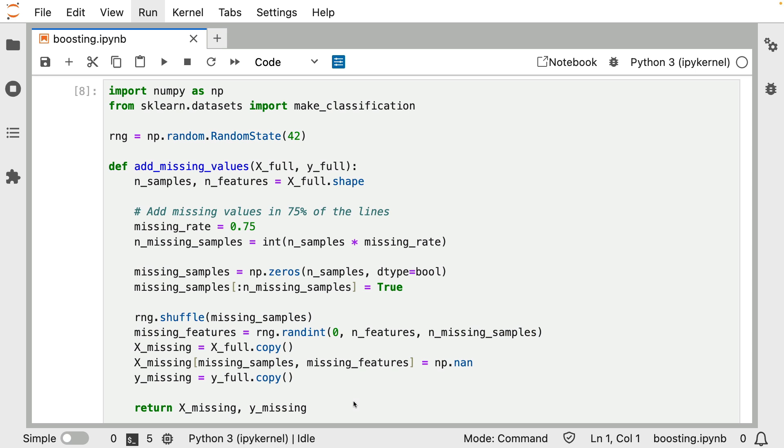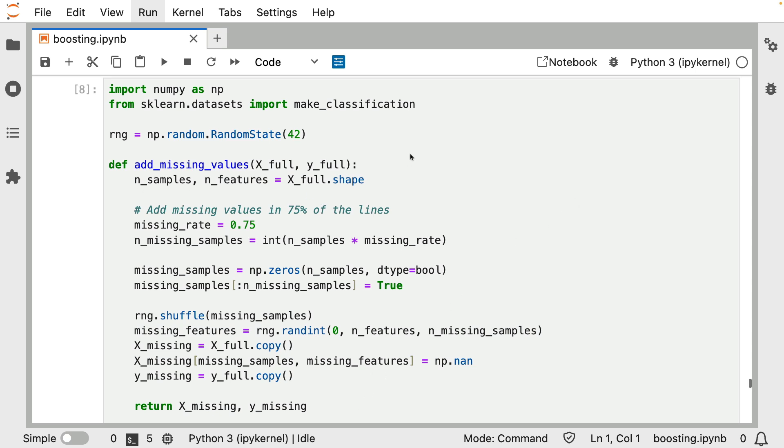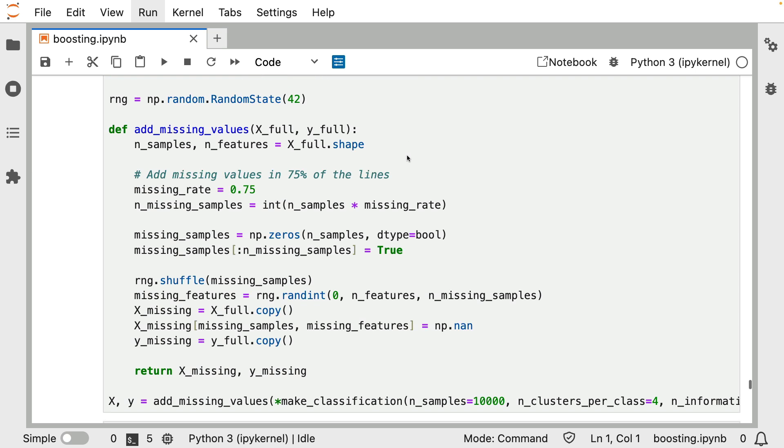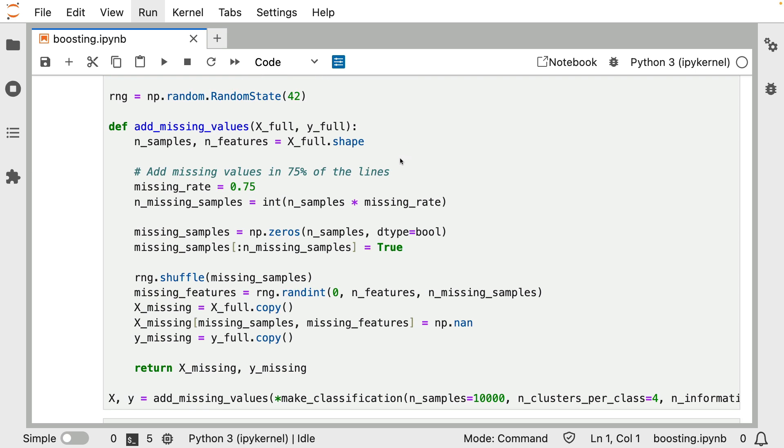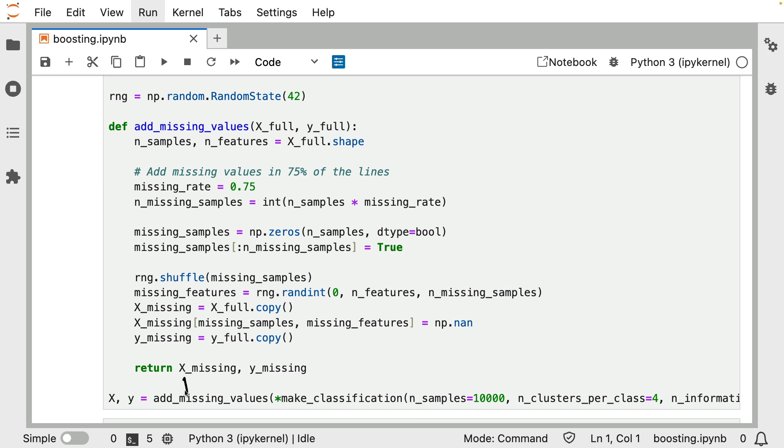Of course, in real life you are likely not going to have missing features that are this random. There's usually something underlying that's causing values to be missing. But just for illustrative purposes, I'm going to be using this function with the standard make_classification function in scikit-learn to get myself a data set with some values that are missing.